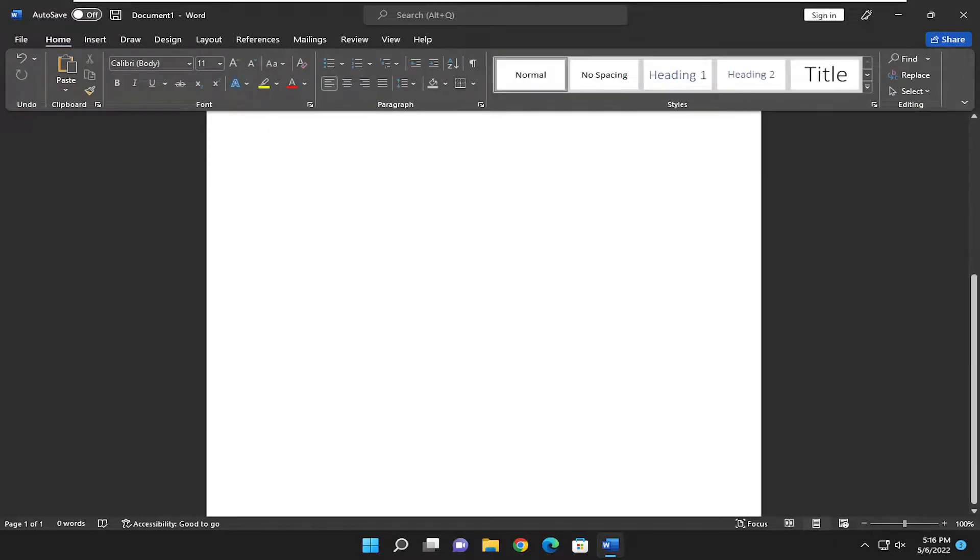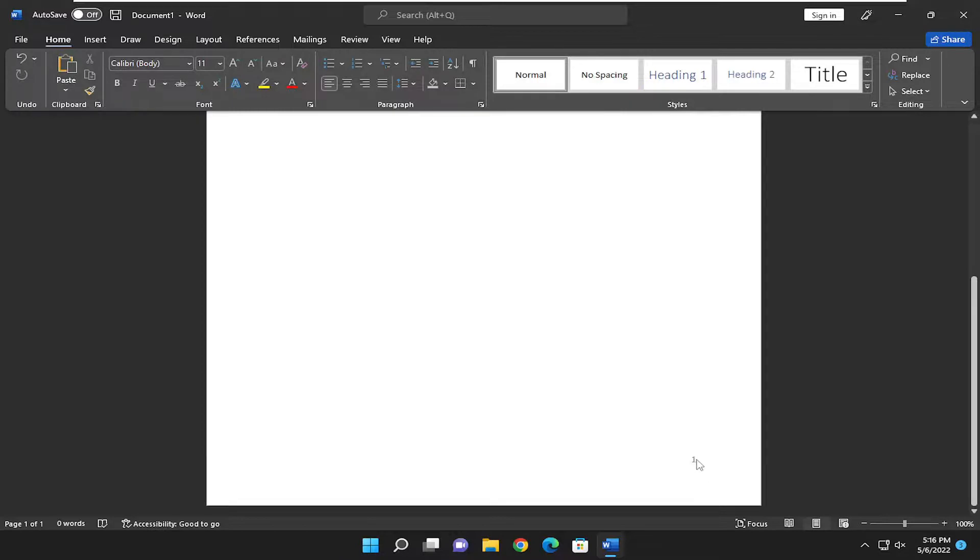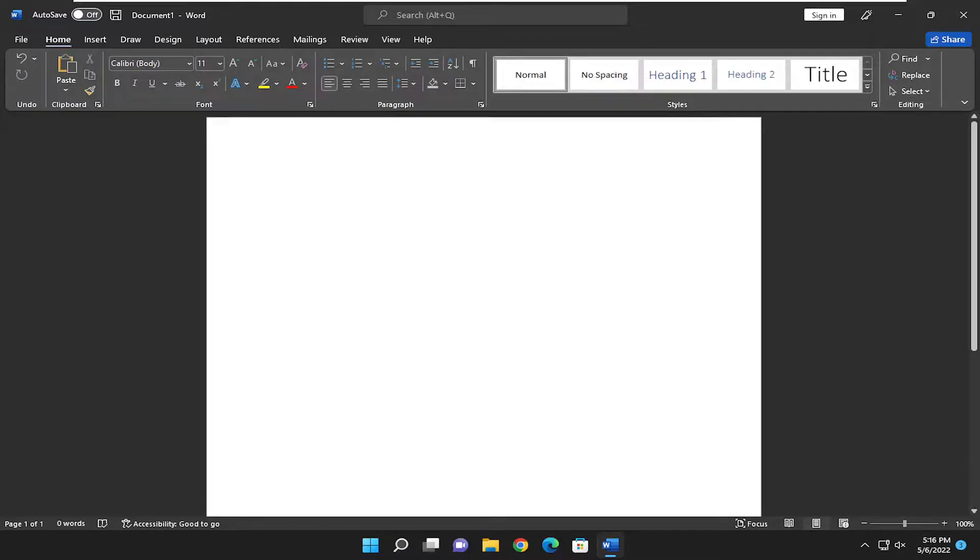And there you go. You should have the page number visible in the footer or header, depending on which option you selected. Pretty straightforward process.